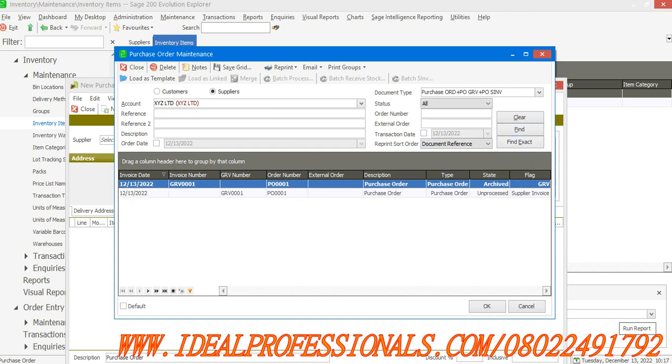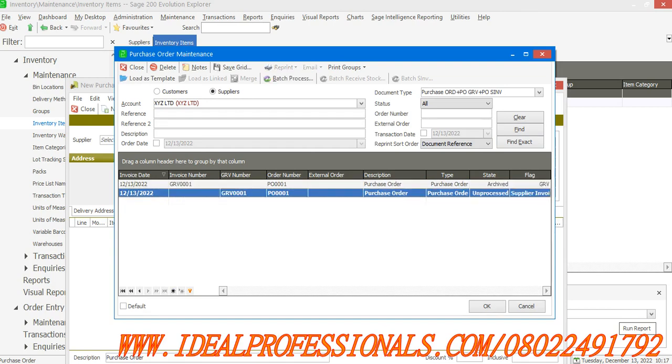It's not giving me my purchase order immediately, but it's telling me that this particular one is unprocessed. I have to now double-click on it. It will now open the purchase order.